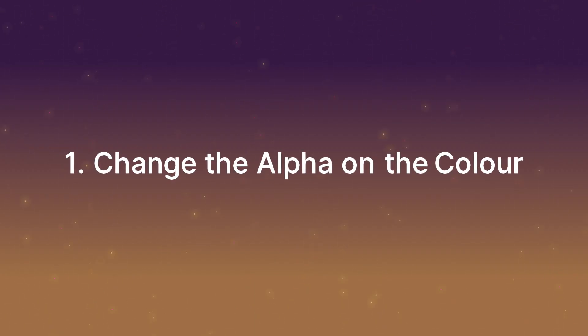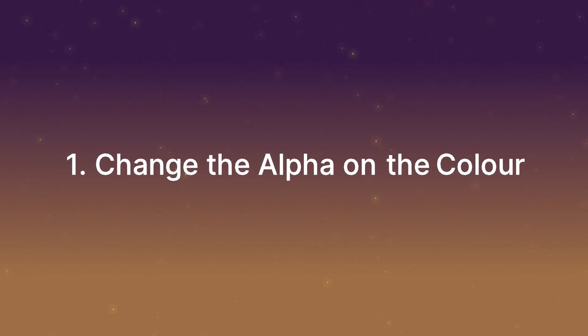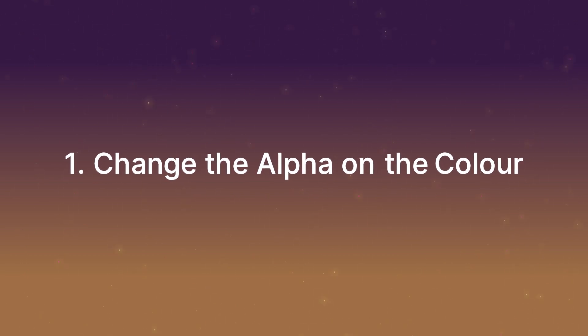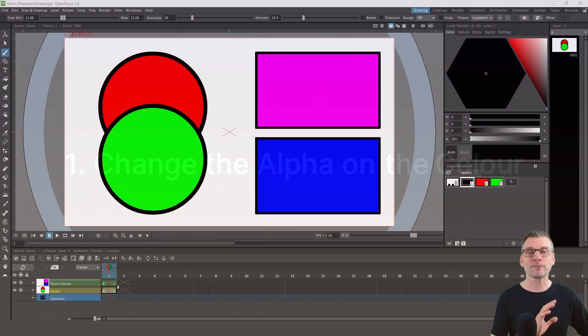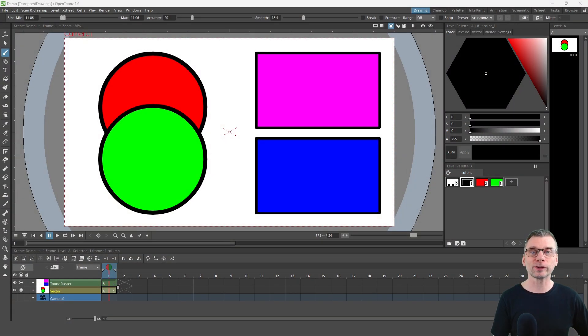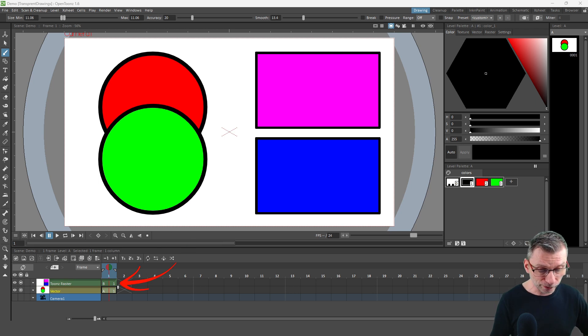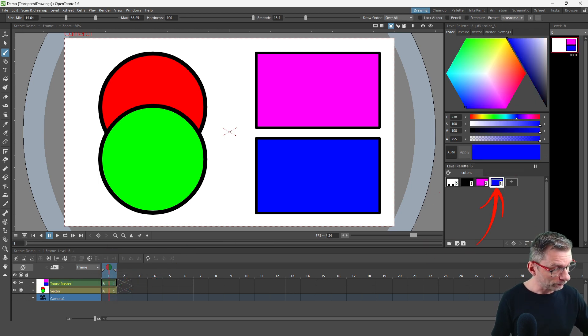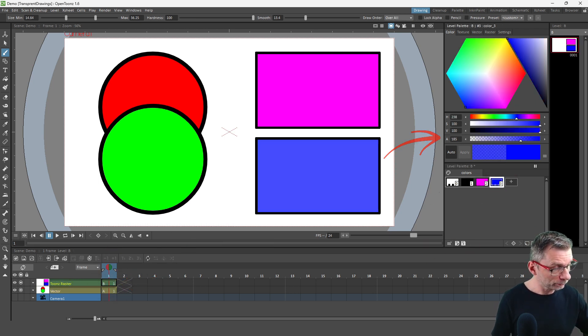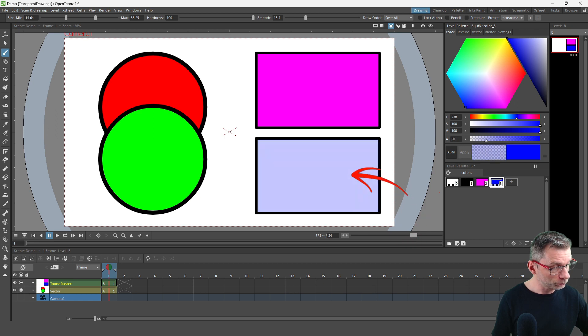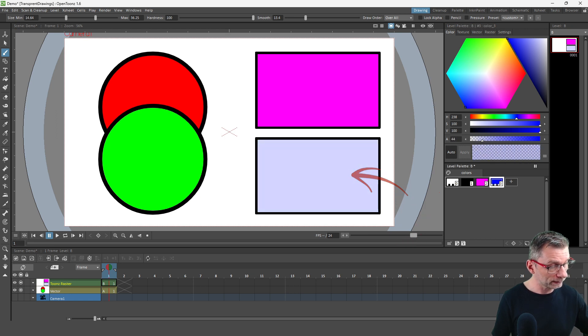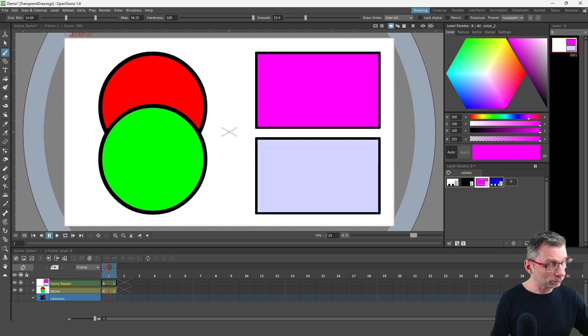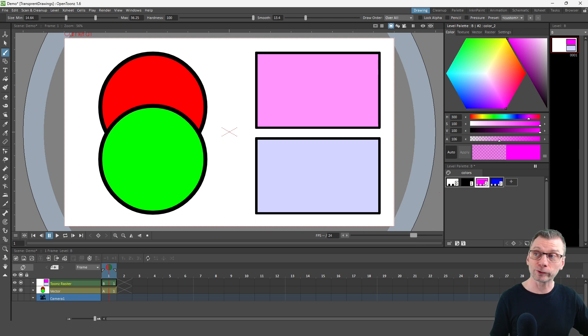So first, for vector and to adjust the levels only, you can simply adjust the alpha value for each of the colors in your drawing. And you'll see the change straight away. So if I adjust the alpha for the blue here, just to bring it down, you can see it getting paler, and again, for the purple color at the top there.